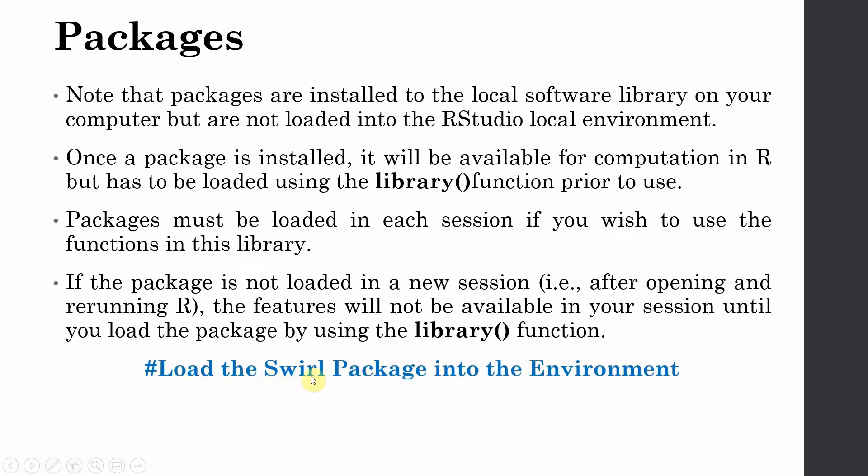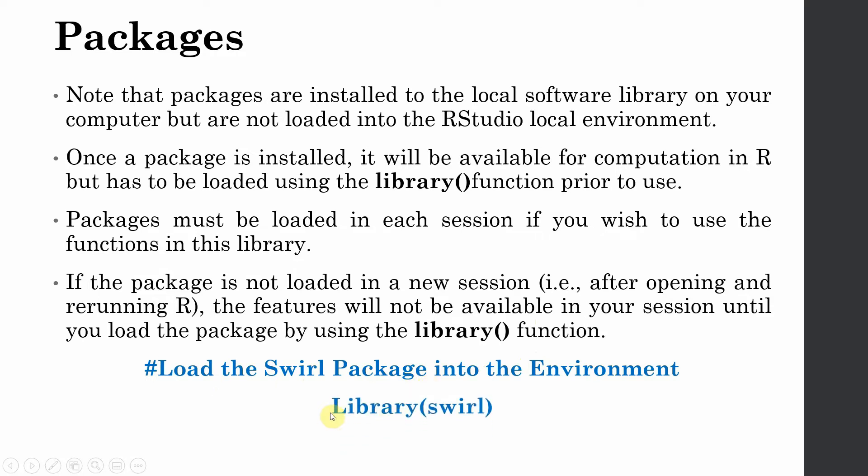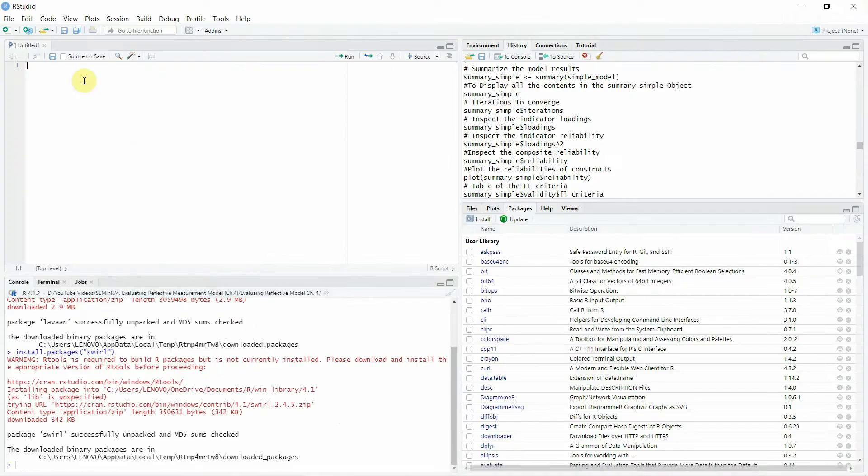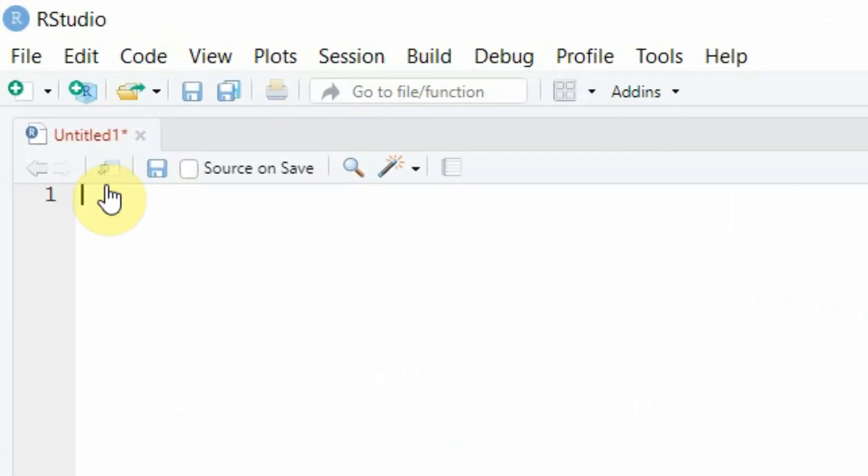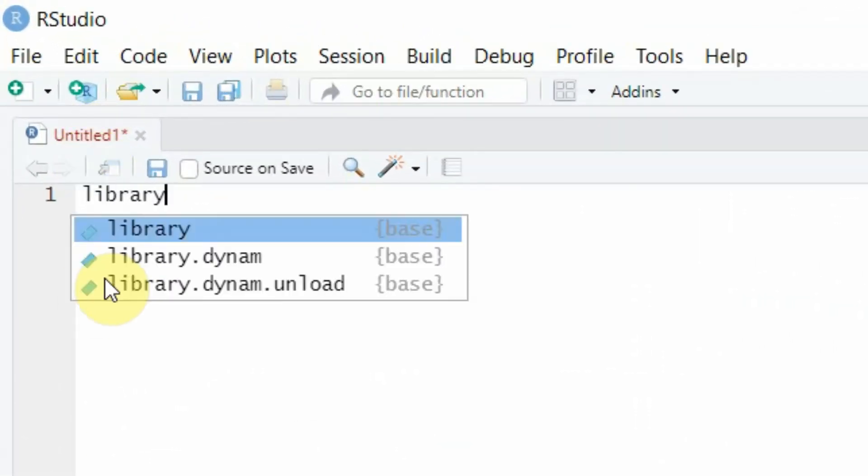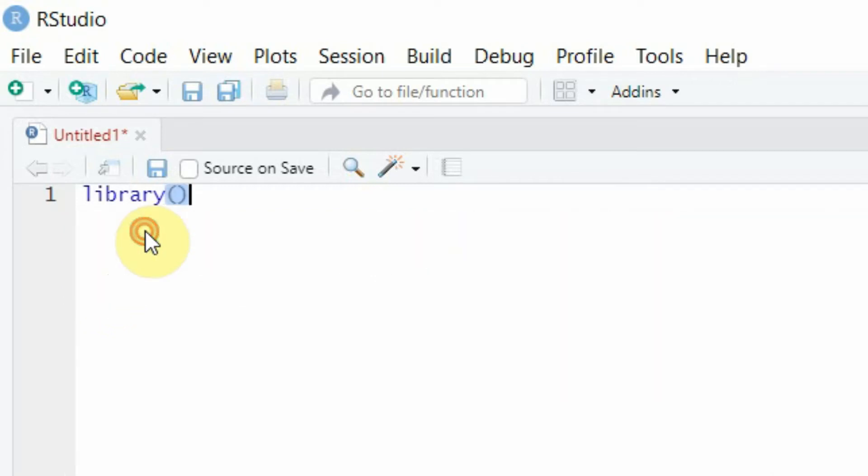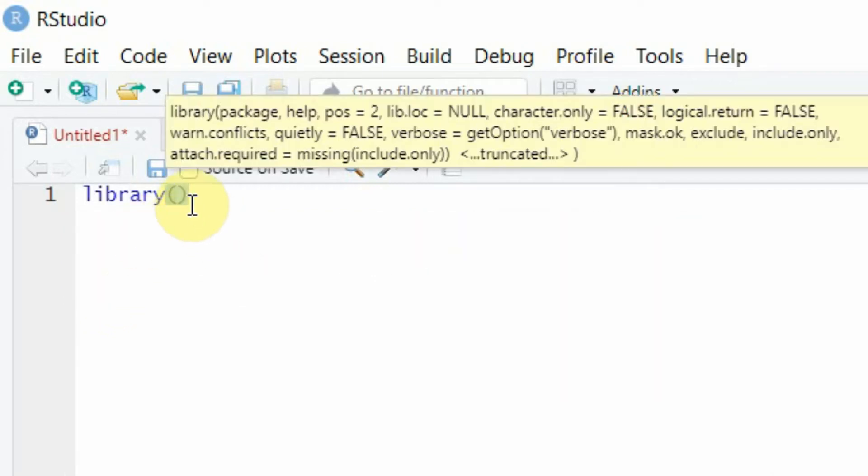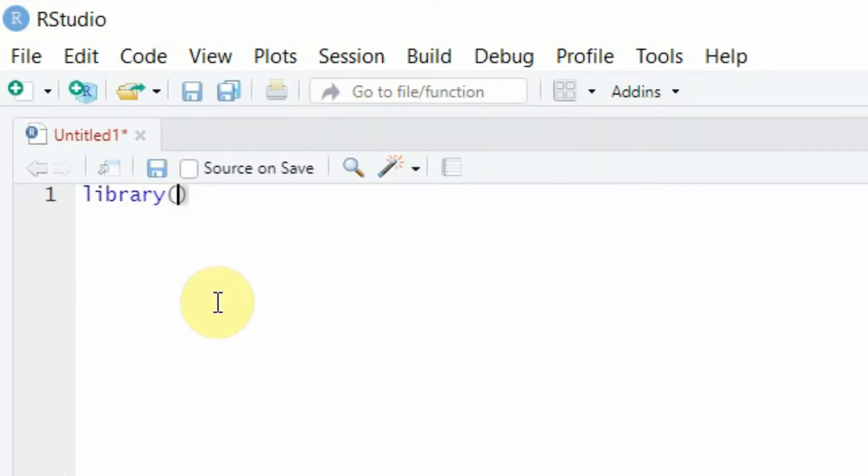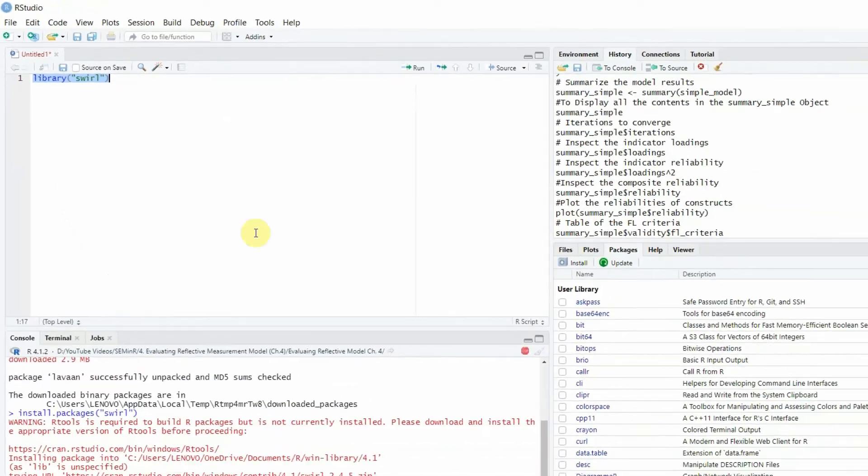Now let's say how do we load the swirl package into the environment. I have installed this package but now I want to load it so I can use the functions. Just simply write library and swirl. Let's say we write here in this script file library, and in the bracket let's write SWIRL and let's run it.